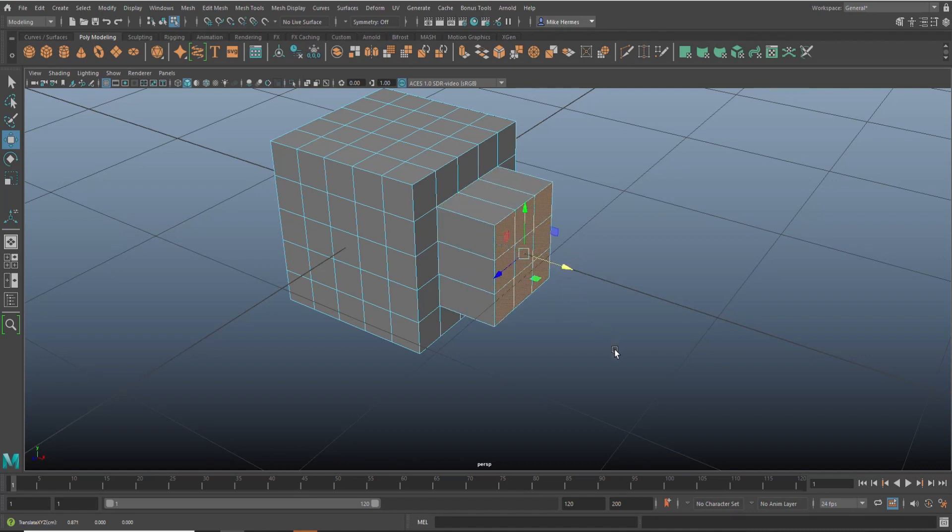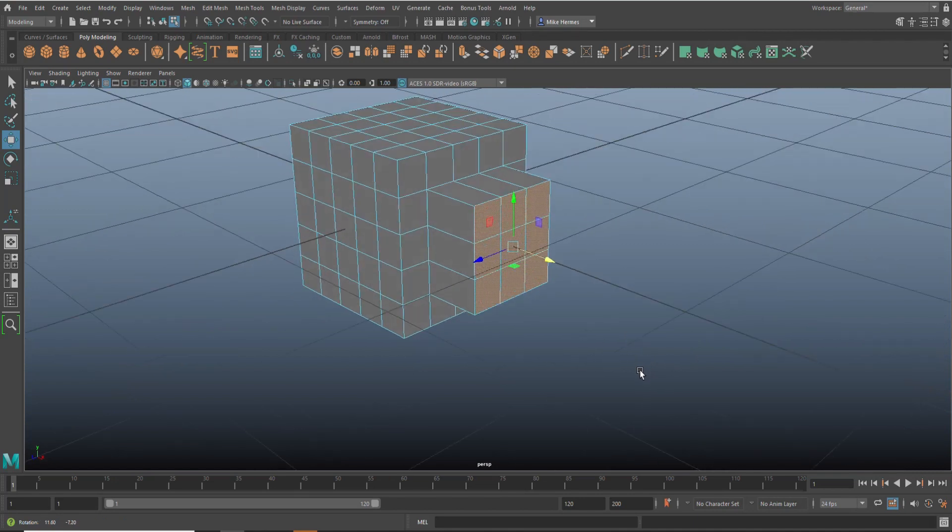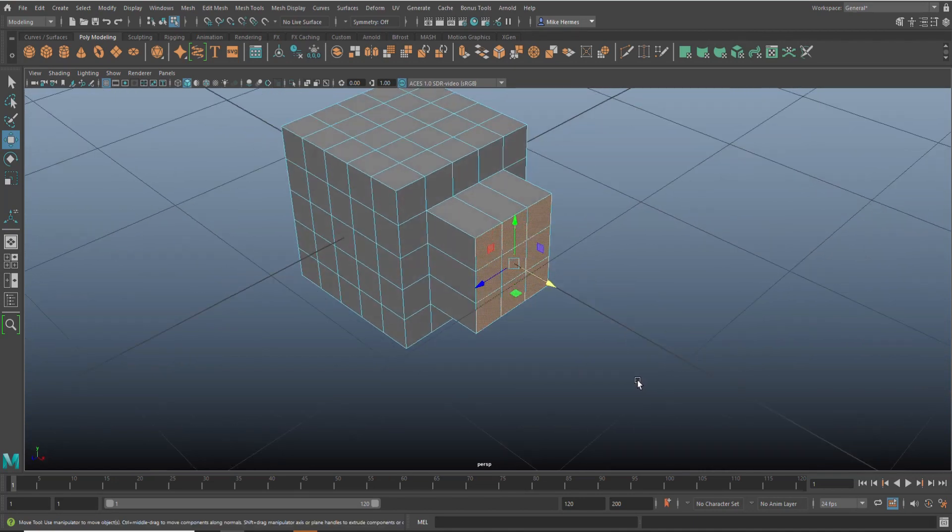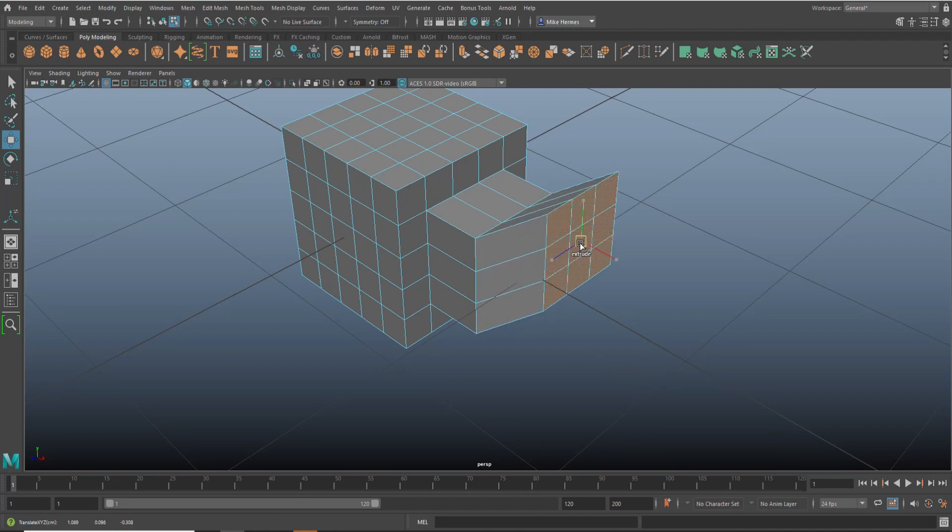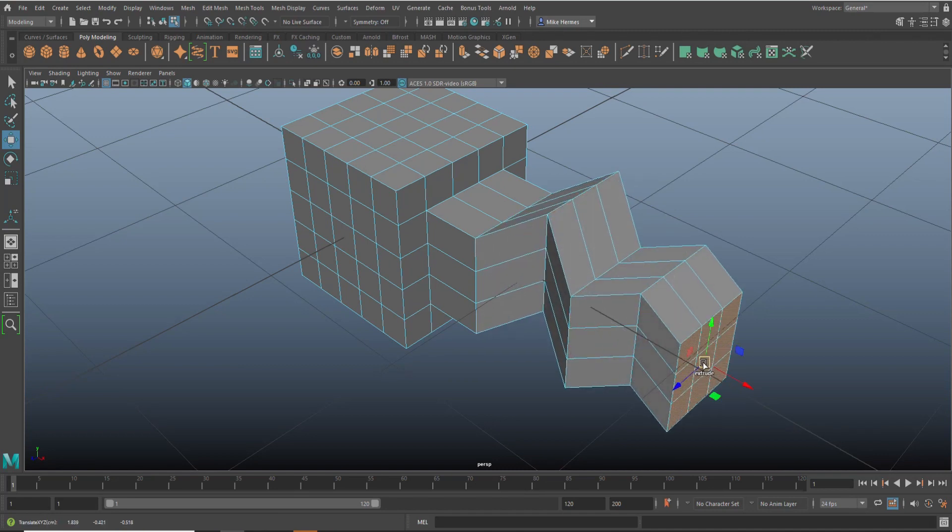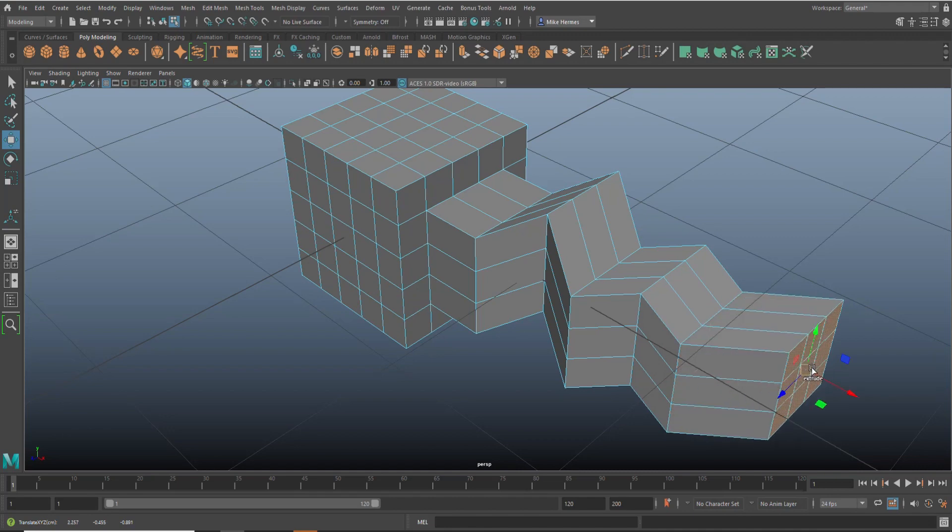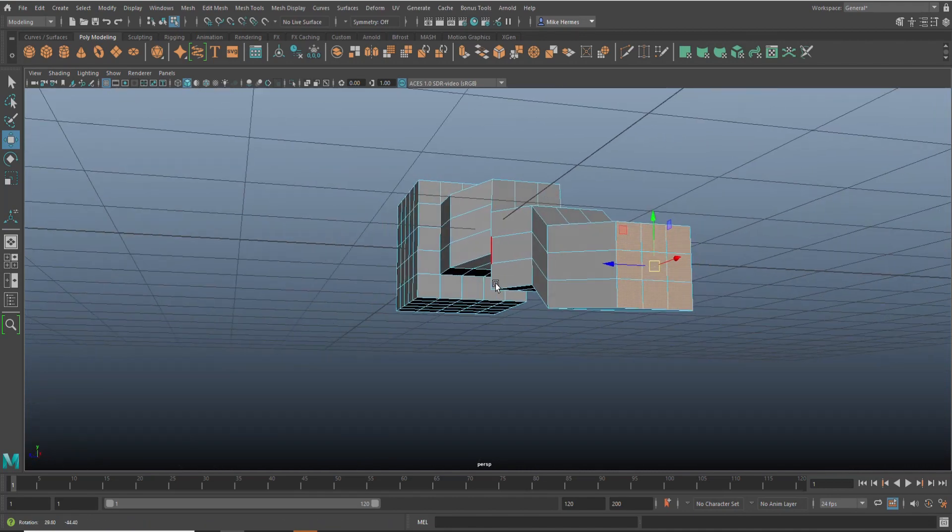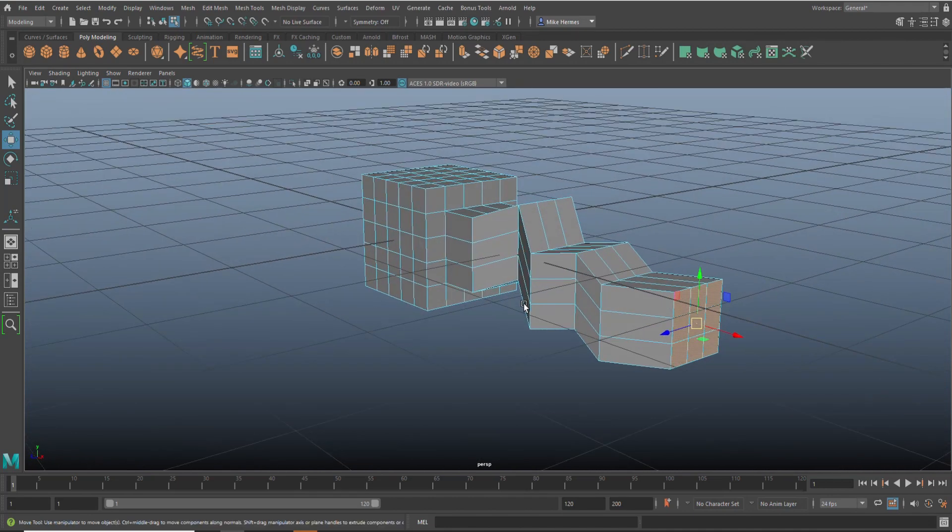Now the cool thing is if you want to go in all sorts of directions, just hold down the shift key and boom, boom, boom, you can pretty much do whatever you want. Pretty neat.